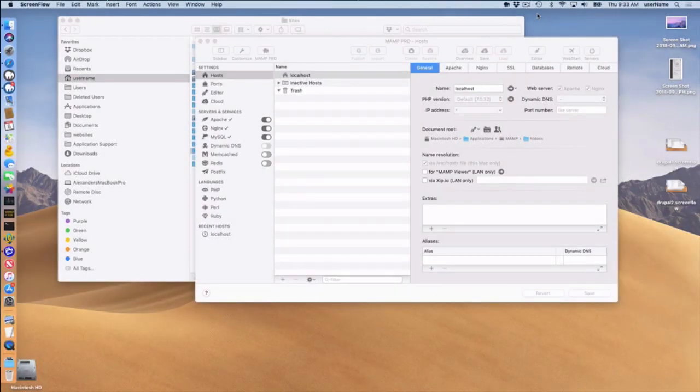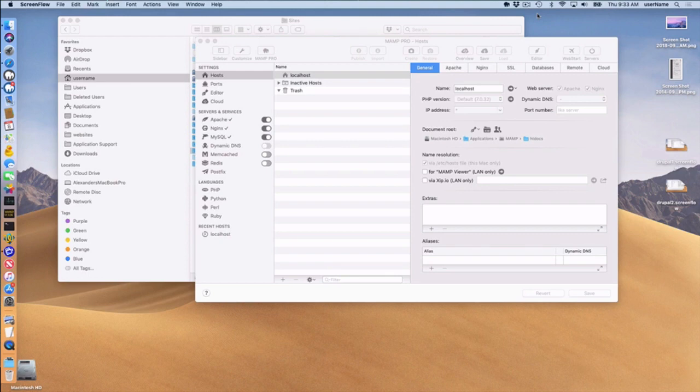Hello and welcome to this MAMP Pro 5 screencast. Today I'm going to be talking about installing WordPress with Nginx.